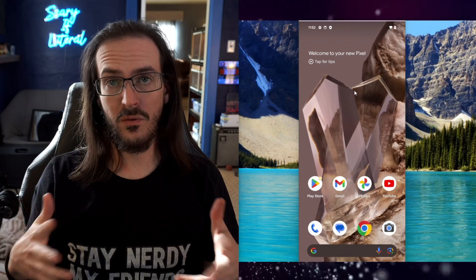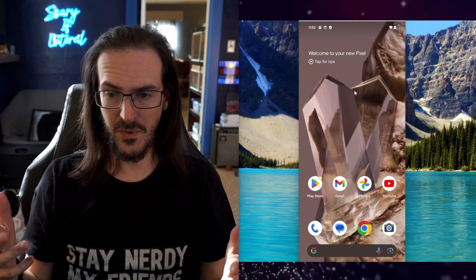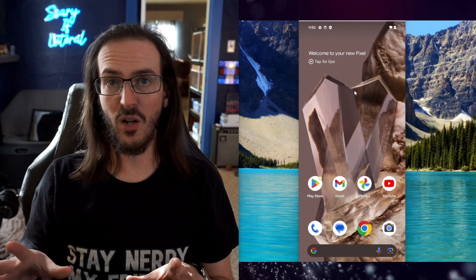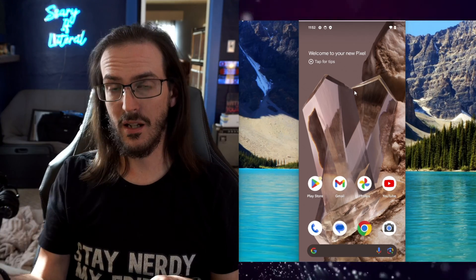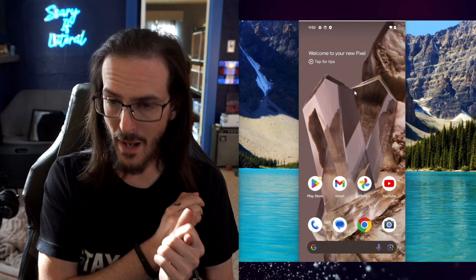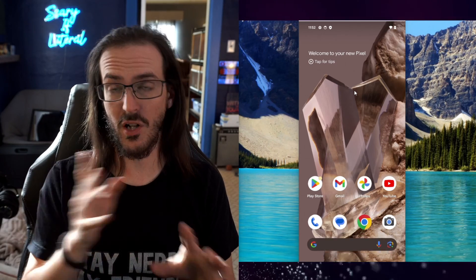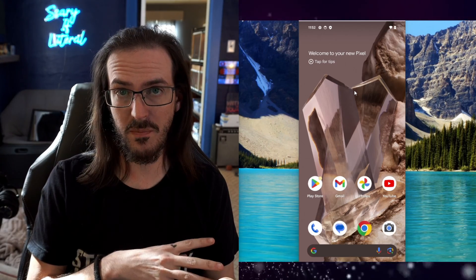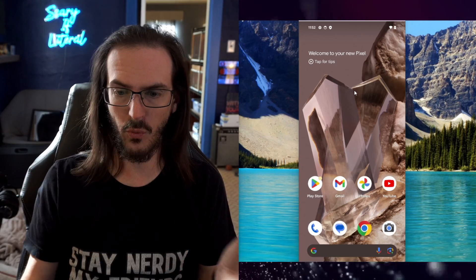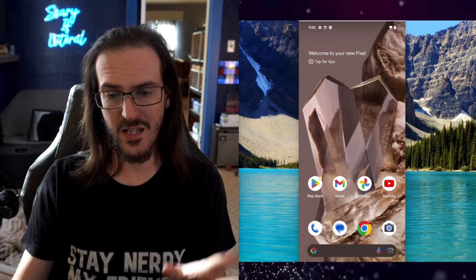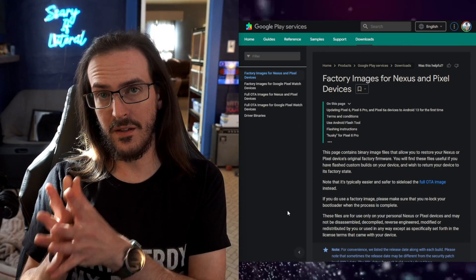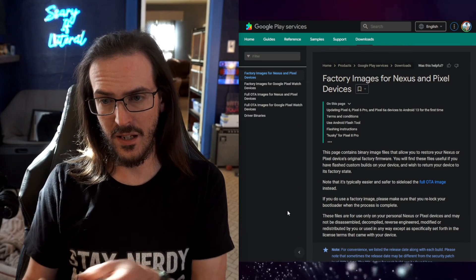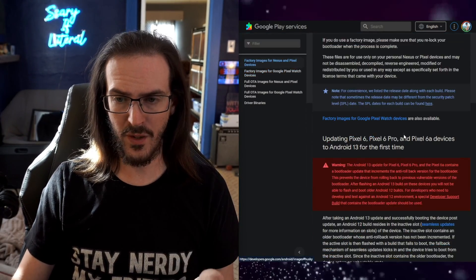So once you've got your device set back up to some degree, you're going to have to go back in and do the developer options thing again. Go back into About, Build Number, tap it a bunch of times, turn back on USB debugging because all that stuff got reset. At this point, what you're going to do is click the next link in the description to go get our factory image.